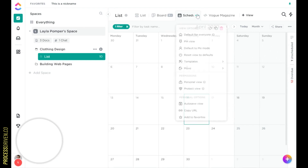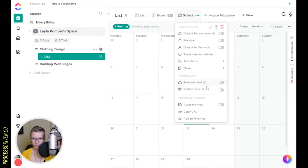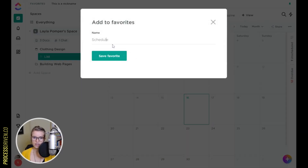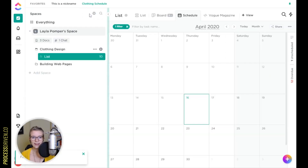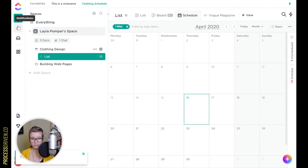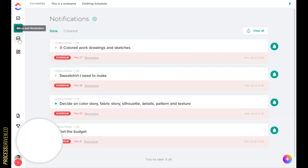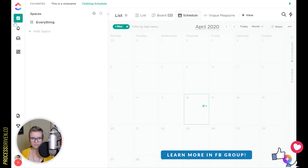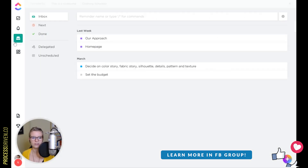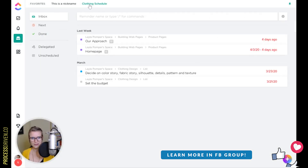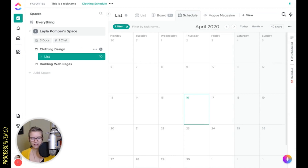So for example, maybe a particular schedule is very important to me. I'm going to add it to favorites — I'll call it 'Clothing Schedule' — and it adds it to the favorites of my ClickUp account at the very topmost section. What's nice about this is that view, which may govern everything in your life, can be accessed from any single space you are at in ClickUp. So if you're in your inbox and you remember the clothing schedule, you can open it back up in one click without having to click around. Pretty cool, right?